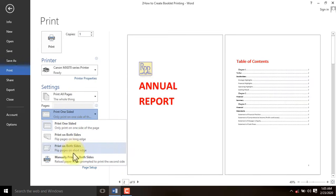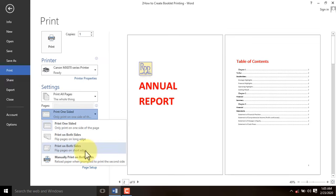you can select Print on Both Sides by flipping pages on the short edge. In case your printer doesn't have duplex settings,